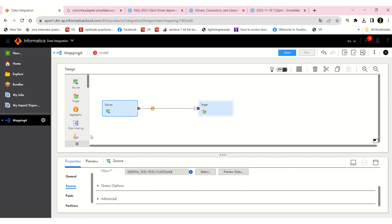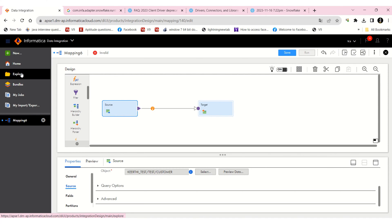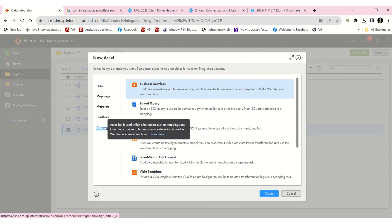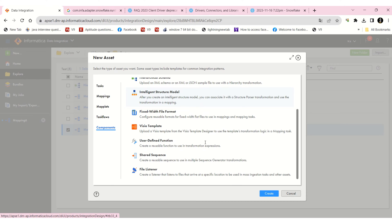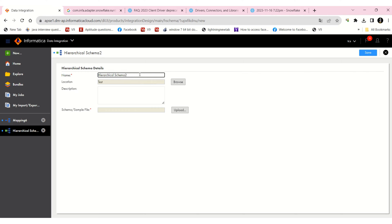First of all, you have to create the Hierarchy Schema component before using the Hierarchy Builder transformation. You can see Hierarchy Parser also, but now we are using Hierarchy Builder only. Before that you have to create the Hierarchy Schema — just go to new components and here you can see 'Hierarchy Schema transformation', and create it.